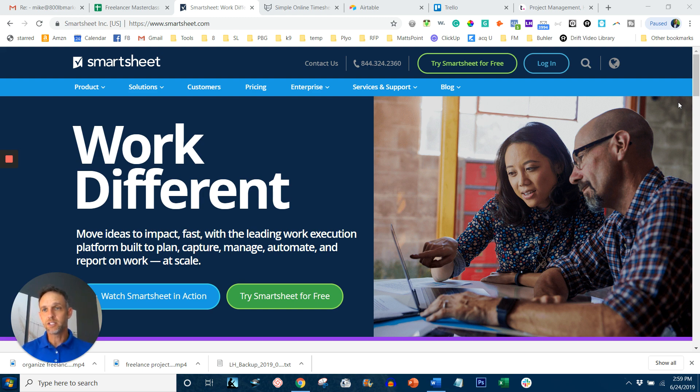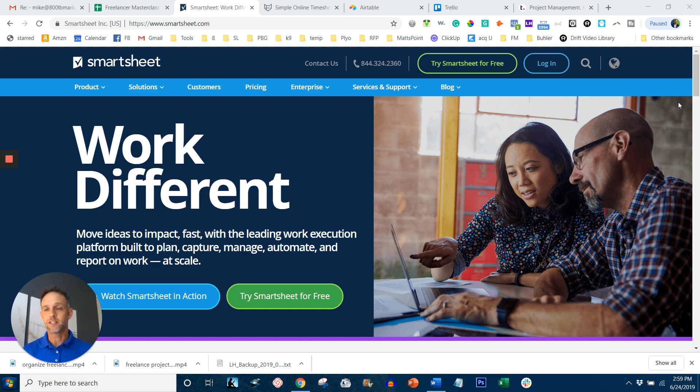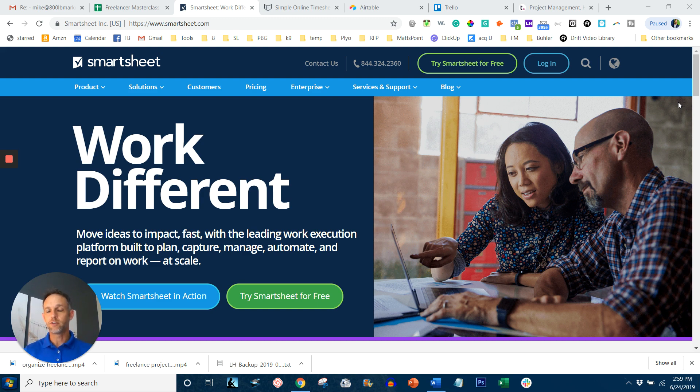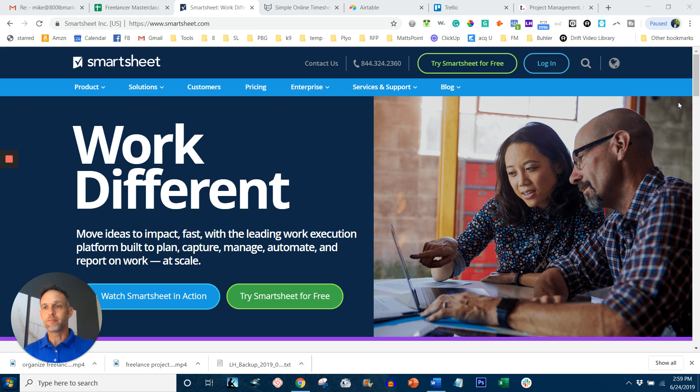Excel is very similar to Smartsheets except it's in the cloud and it's collaborative. So if you have a lot of work that is collaborative in nature, Smartsheets might be the one for you.